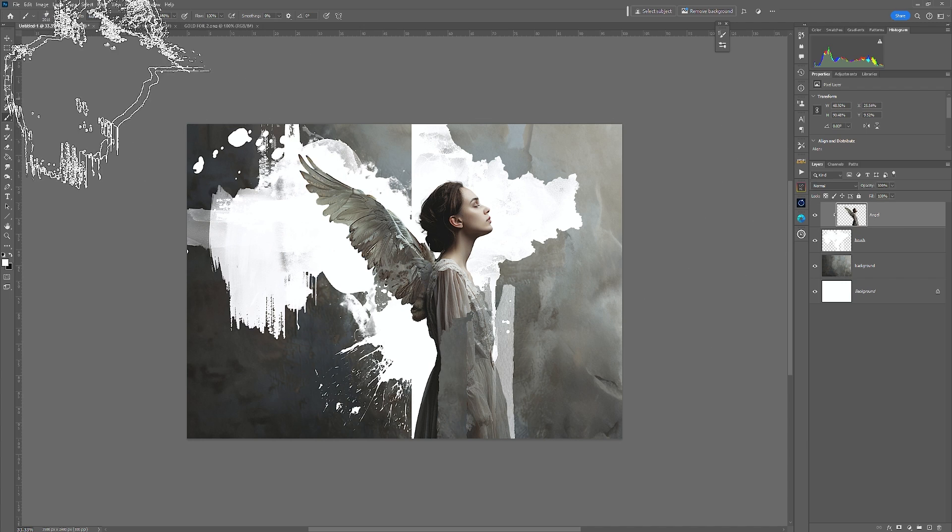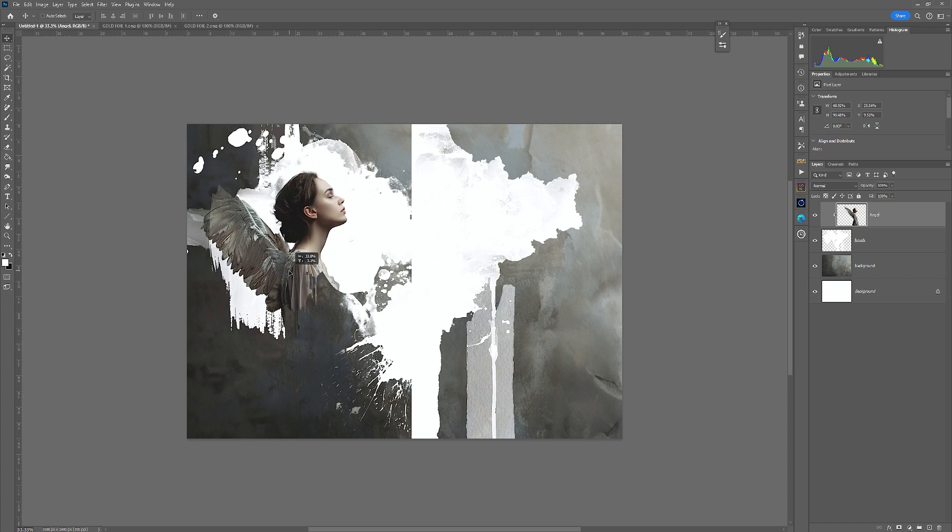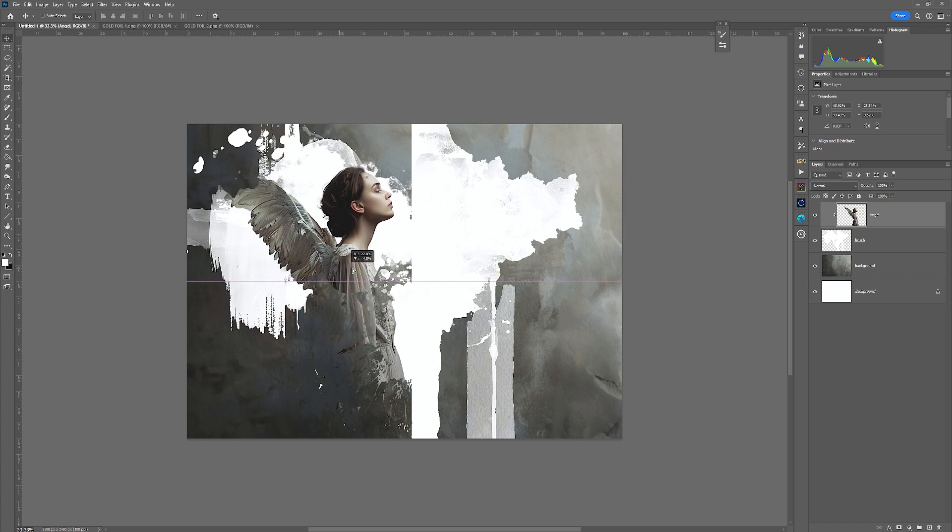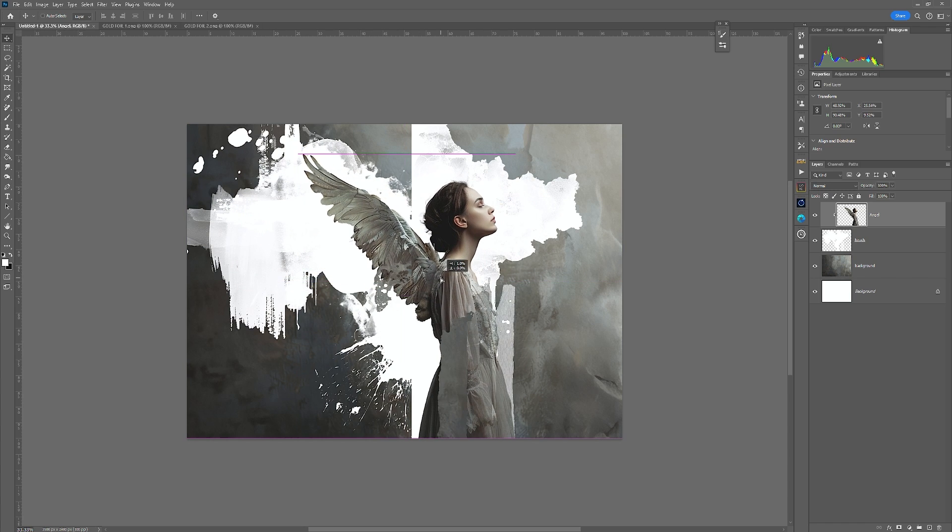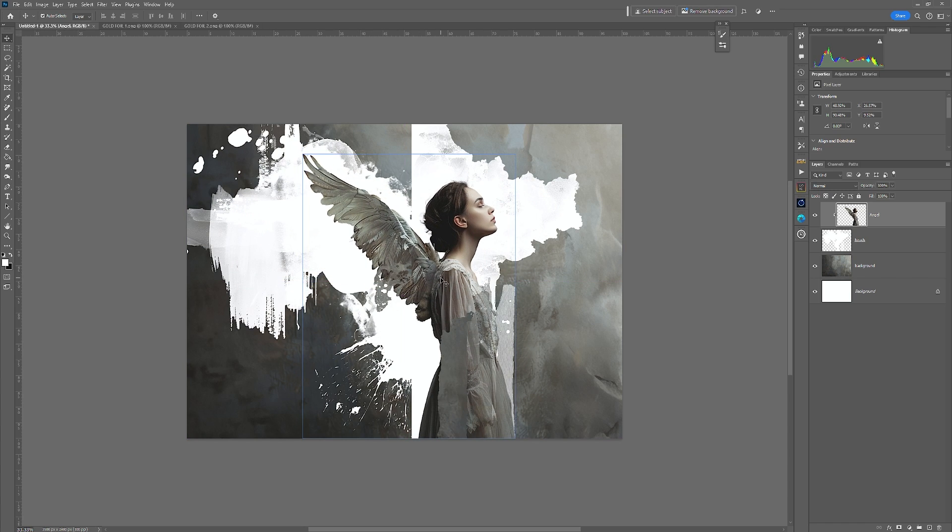She's clipped to that so I can move her. If I take the move tool, I can move her anywhere within this area, but I'm going to leave her where she was.